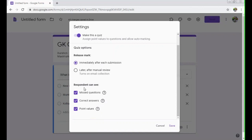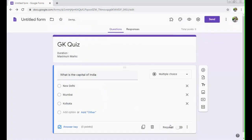After that, respondents can see missed questions, correct answers, point values. These are the certain analysis which you can provide them. Just click on save.